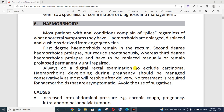Also perform a digital rectal examination to exclude carcinoma. Hemorrhoids developing during pregnancy should be managed conservatively, as most will resolve after delivery. No treatment is required for hemorrhoids that are asymptomatic. Avoid the use of purges. Whenever there is hemorrhoids during pregnancy, it should be managed very cautiously.